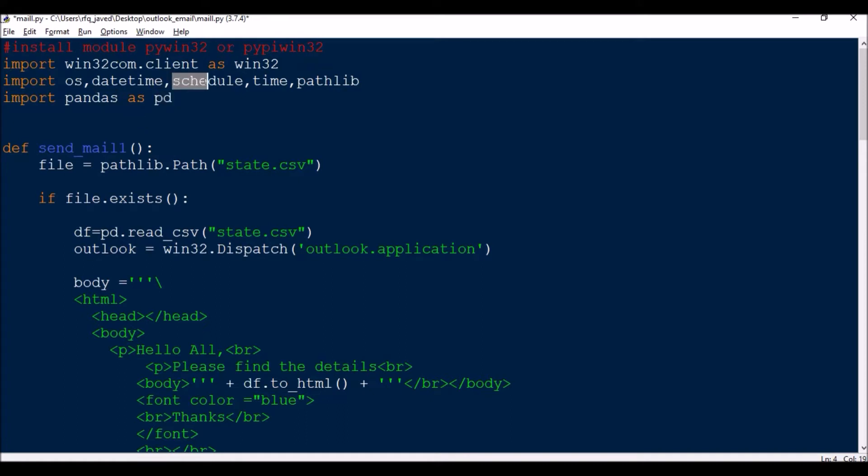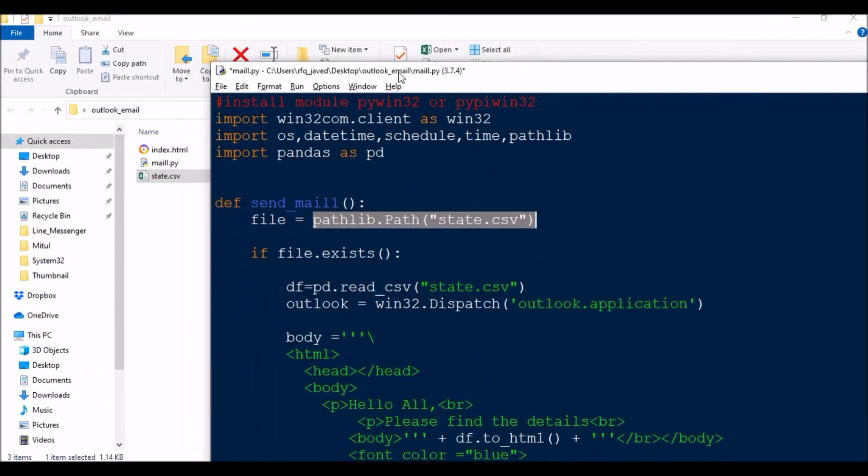This schedule module will allow you to schedule a task. Say like every one minute this particular task should run, or every one hour, or every one second, every 10 seconds, every 15 minutes. That depends on how you want to schedule your job.